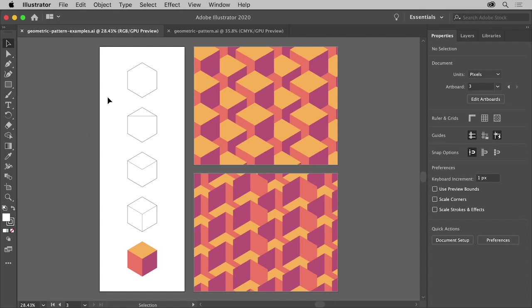In this Illustrator tutorial, you'll create a geometric shape using the Pen tool and a command called Divide Objects Below. You'll create a pattern from that shape that can then be applied to the fills and strokes of your artwork. You can see some examples here.